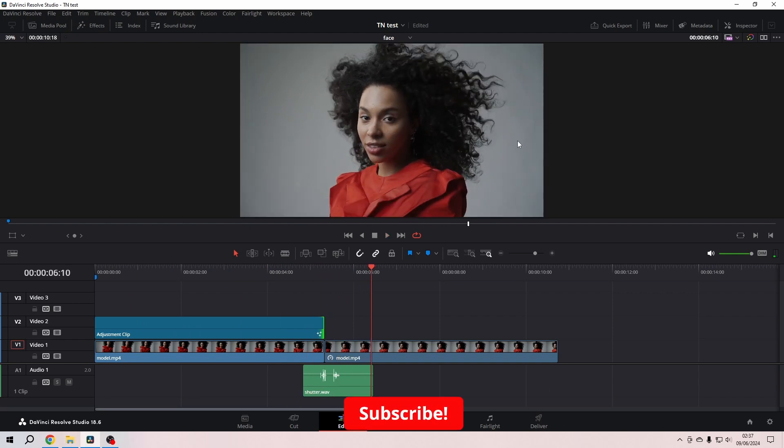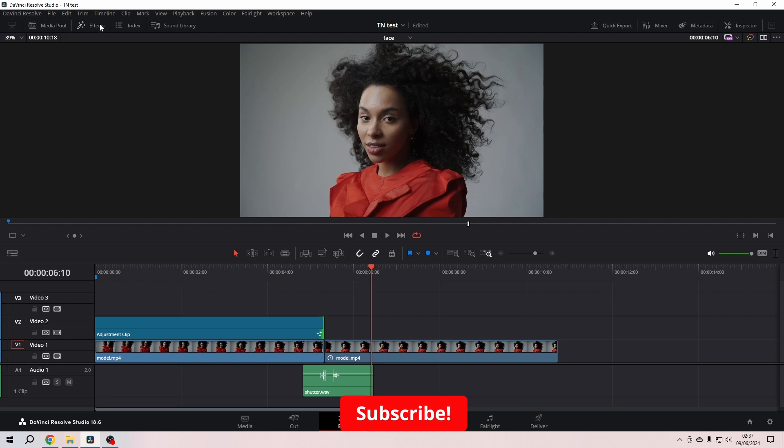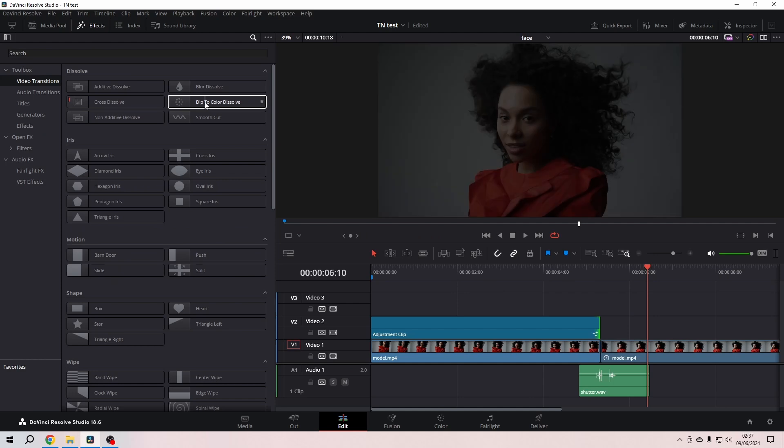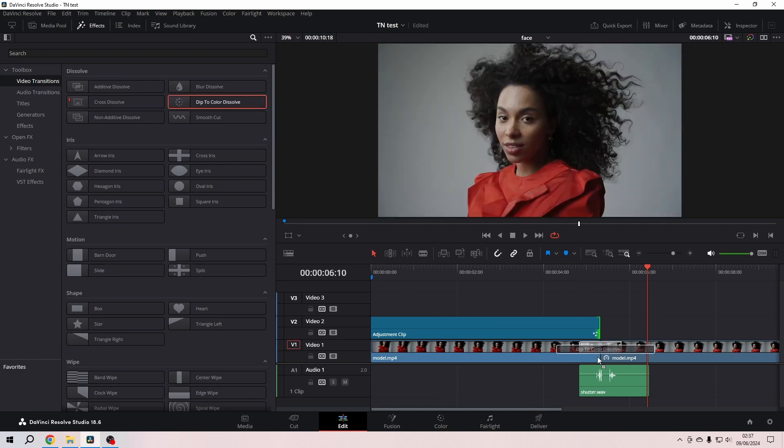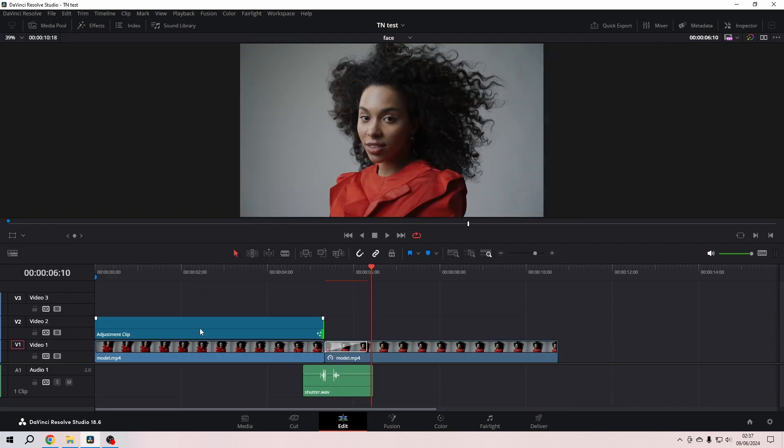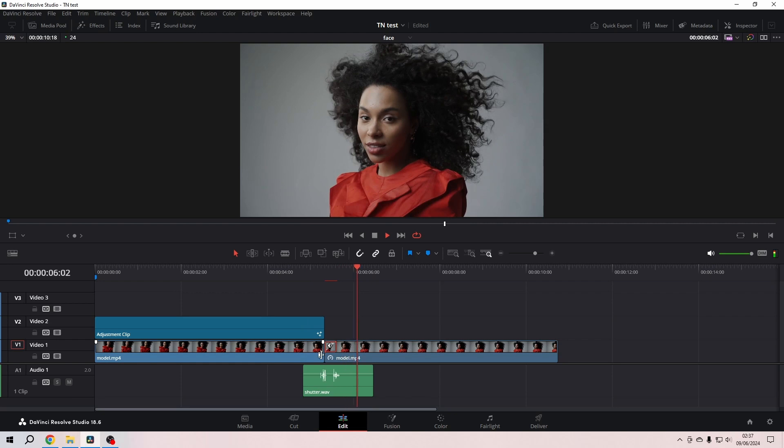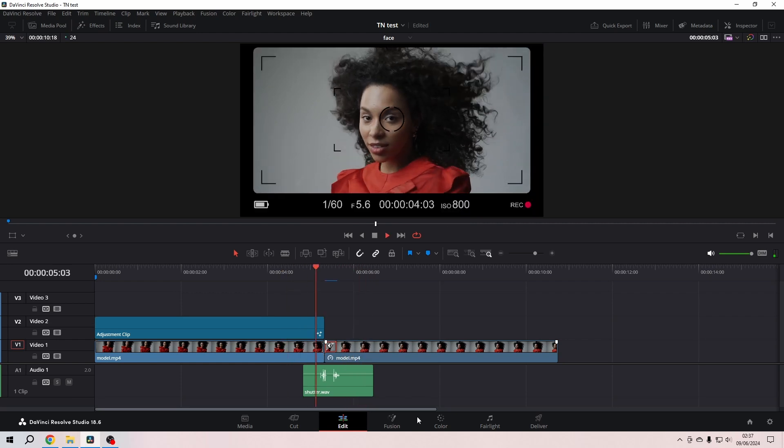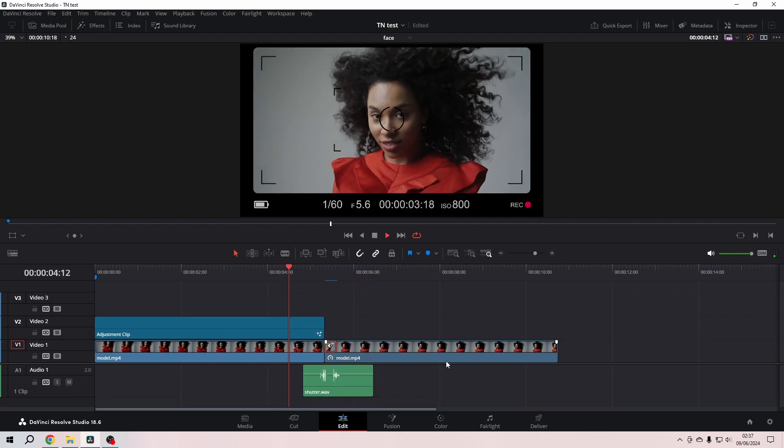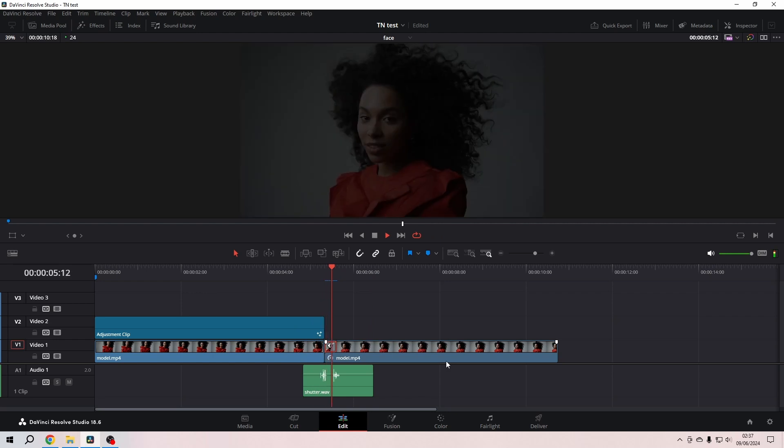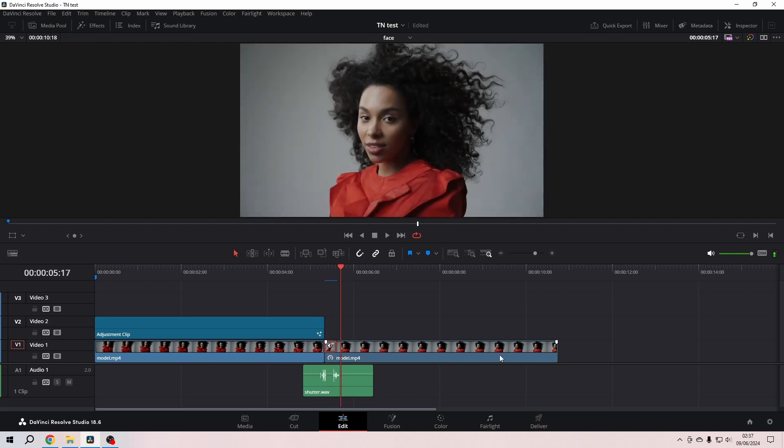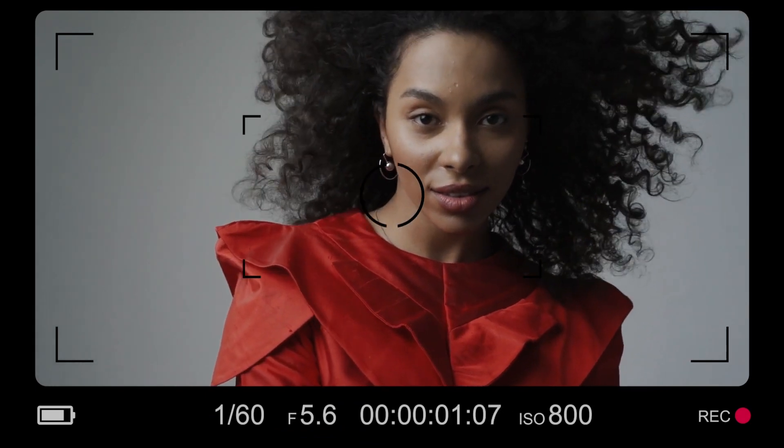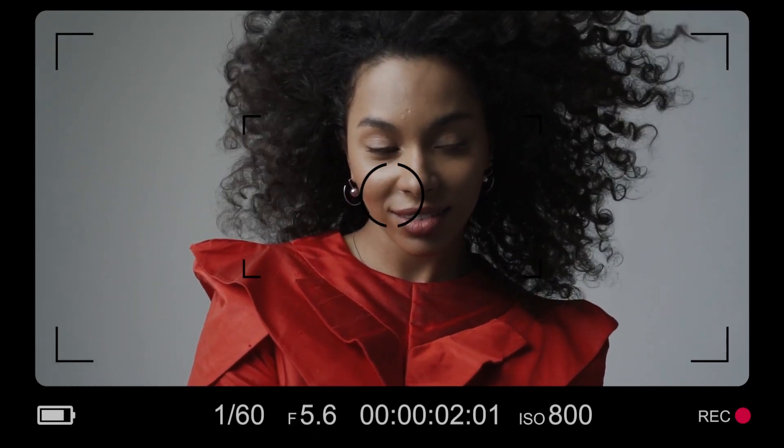I want to have a little flashy thing here, so what I'm going to do now is go to the video transitions in the effects library. In the Dip to Color Dissolve, I grab this one and drag it on the right side of that clip, so that it's actually on our freeze frame, and then it makes that nice flashy thing. Now let's have a look in full screen.